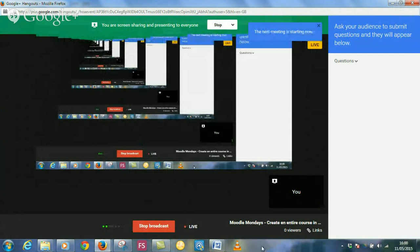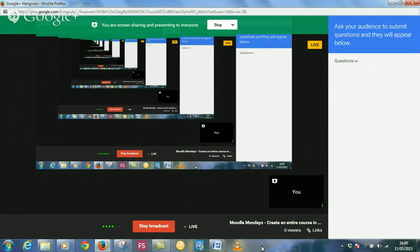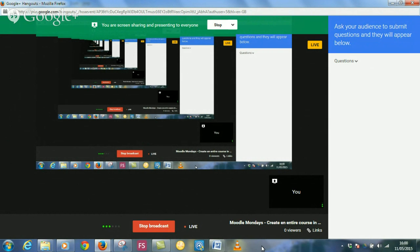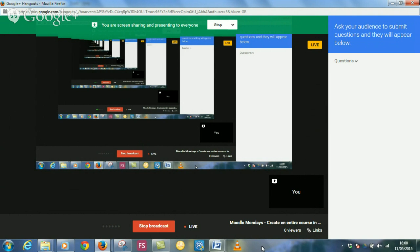Okay, well welcome to our first Moodle webinar that we're having every Monday evening at 4 o'clock. This first webinar is looking at the simplicity of setting up a course in Moodle, adding some of the resources, looking at all the drag and drop features and how you could actually create a course to teach to your students in 15 minutes.